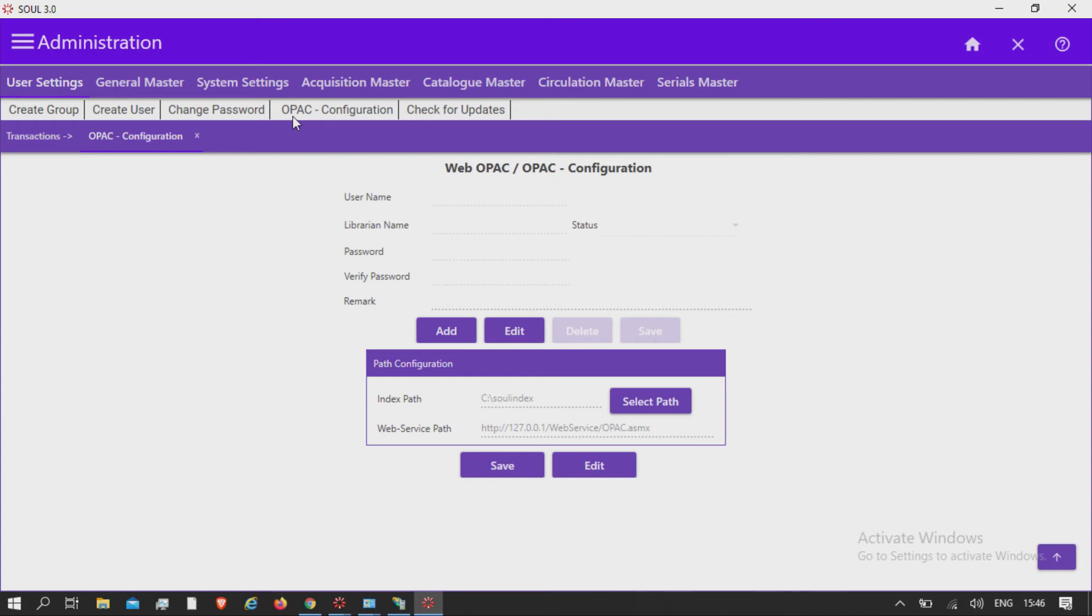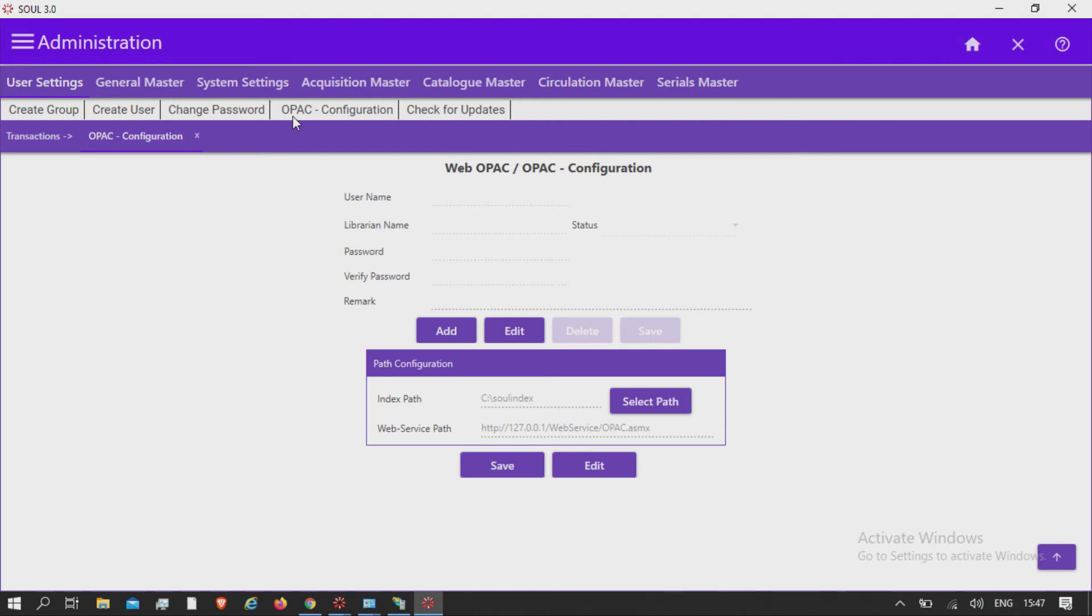In case the index path or web service path needs to be changed, you can use this option. Note that if you are not aware of this functionality, please do not try to change it as it may create problems with functionalities. This should be done by an administrator or superuser.